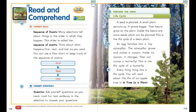Our target strategy is questioning. Ask yourself questions as you read and look for text evidence in the selection to answer your questions. If a part of the selection or words don't make sense, you can ask yourself and others questions about those details.